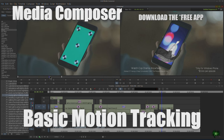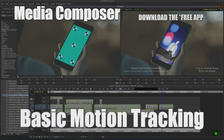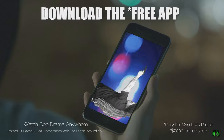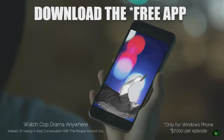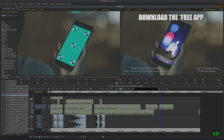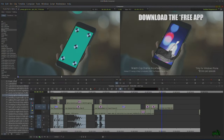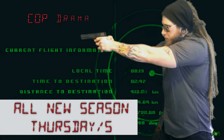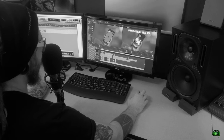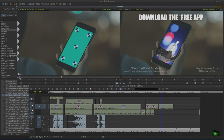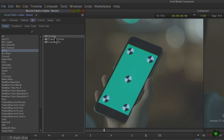In this video we're going to look at tracking in Avid Media Composer so we can do things like this. What we made was a fake commercial for our fake show, Cop Drama, all new Thursdays. We also used Titler Pro for the lettering, and what we're going to do in this video is use our workhorse in the blend category: 3D Warp.